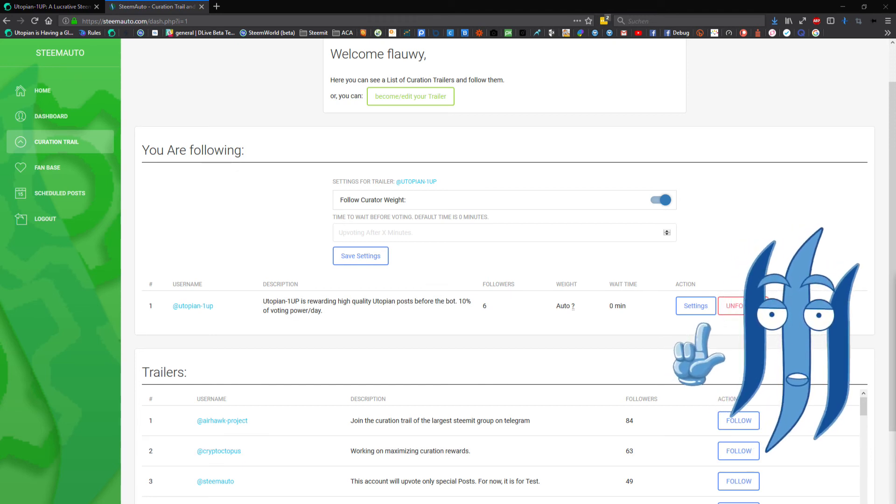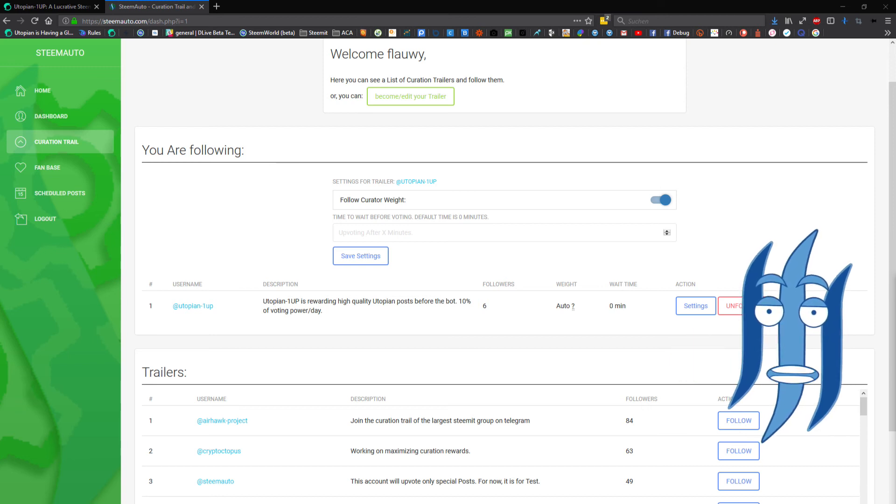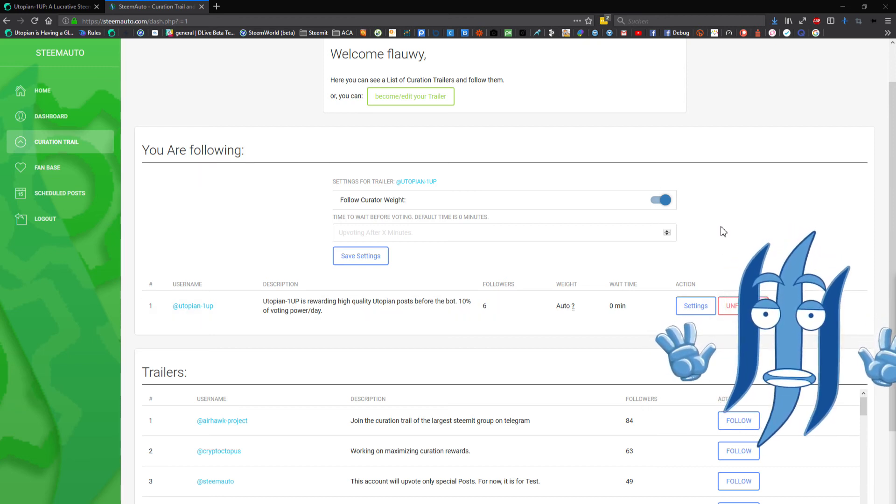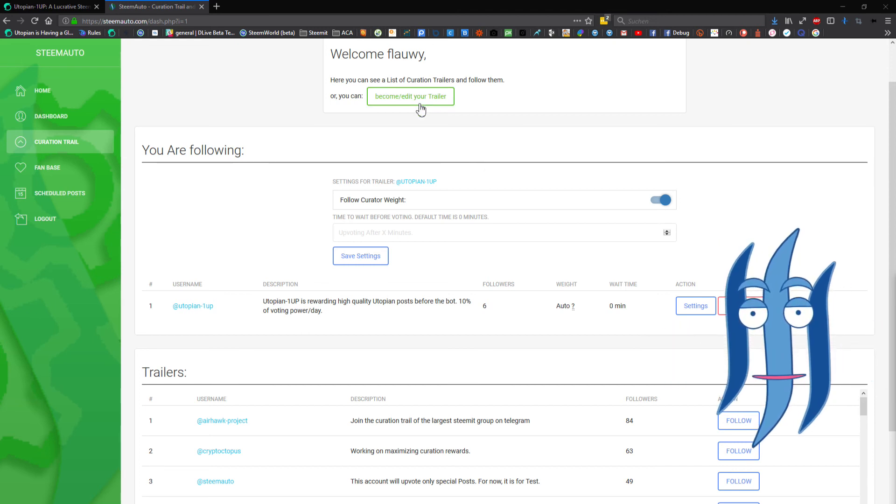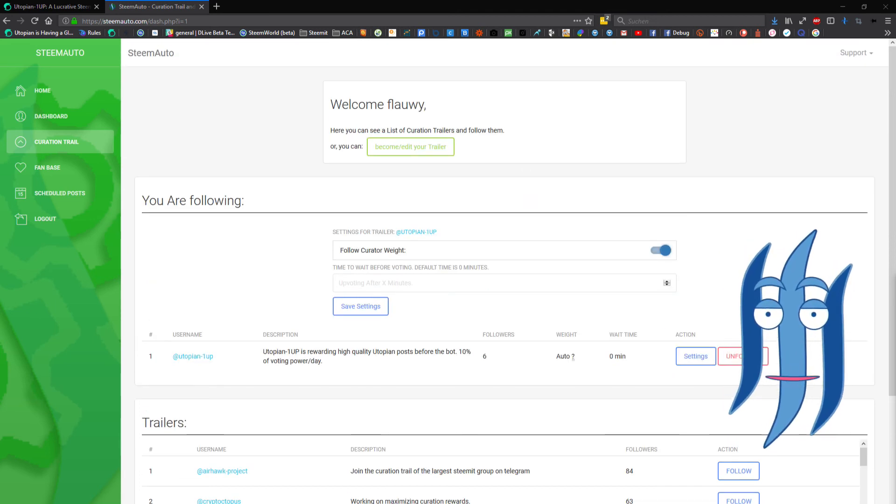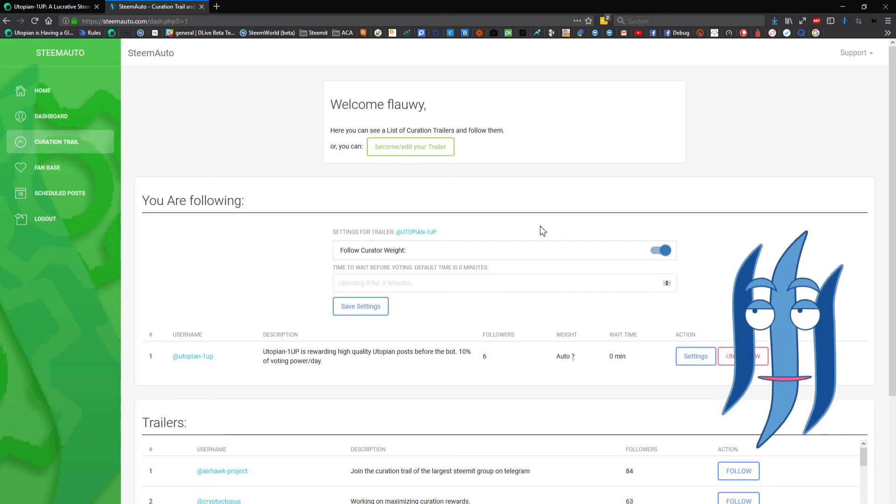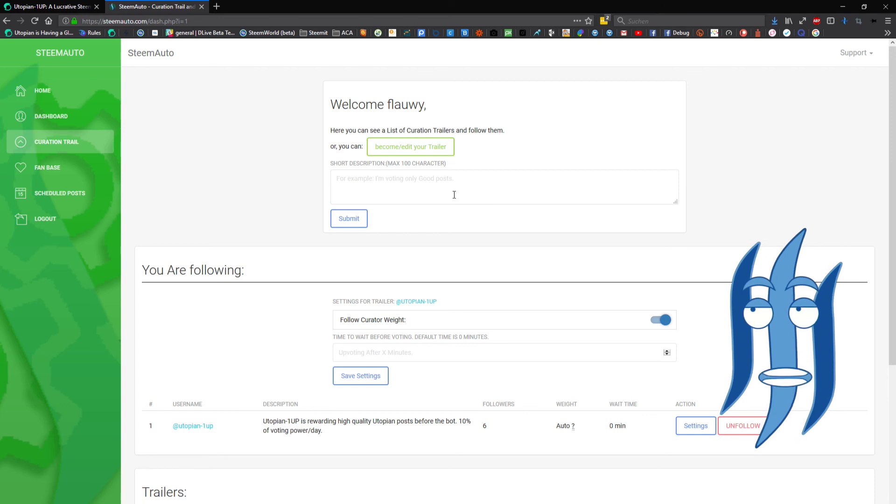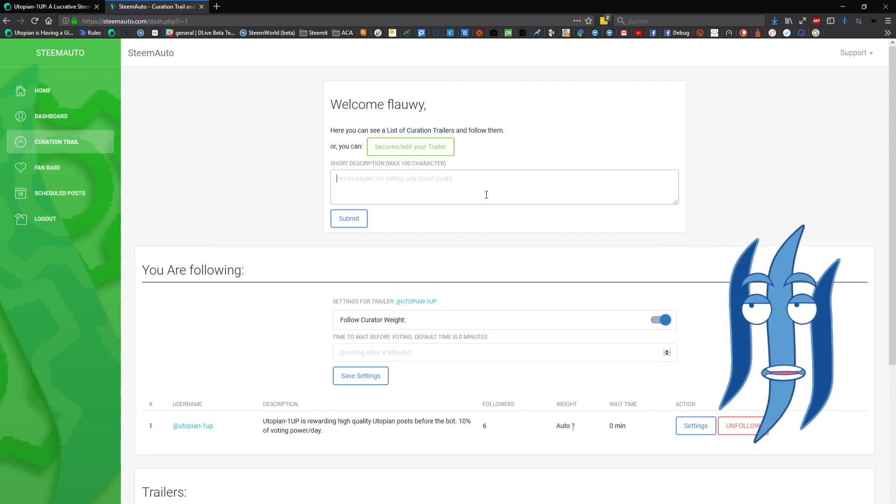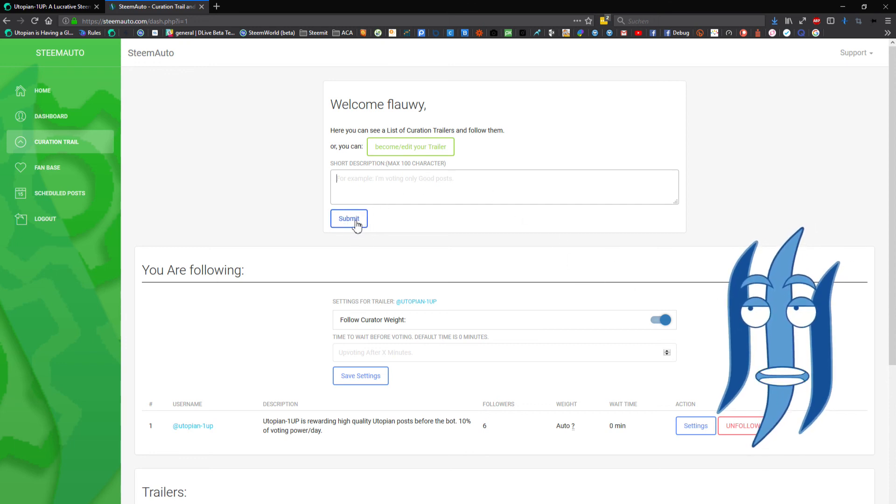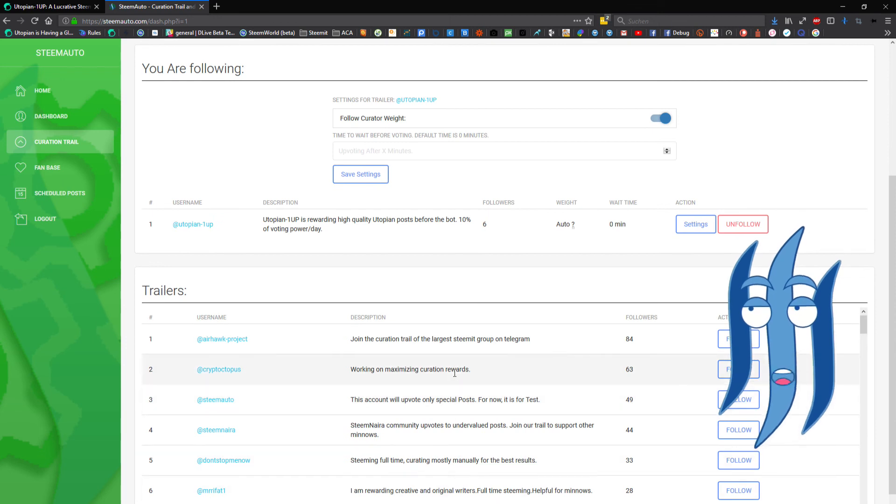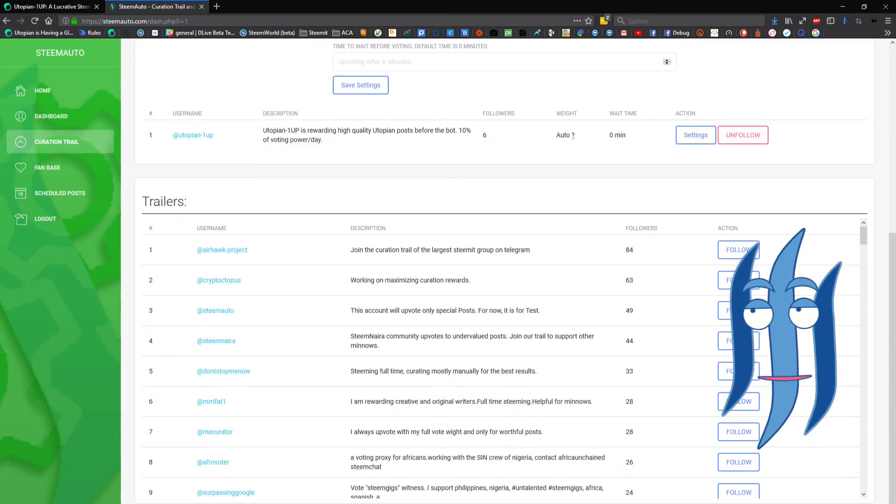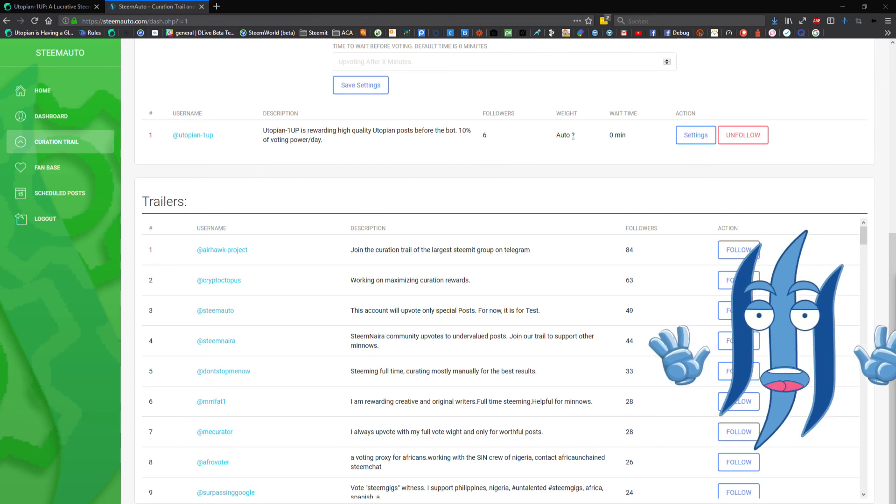Also, if you want to become a curation trail yourself, or better a curator that is having its own trail, then you can click here on the top and use the green button become/edit your trailer. You type in your description text to let others know what exactly your curation is all about. You click submit and then you will be logged into the list down here with all the other trailers.